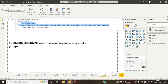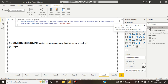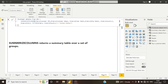In this tutorial we will see how we can reduce this time. We can use the SUMMARIZECOLUMNS function. What SUMMARIZECOLUMNS does is it has no row context — it only has filter context.